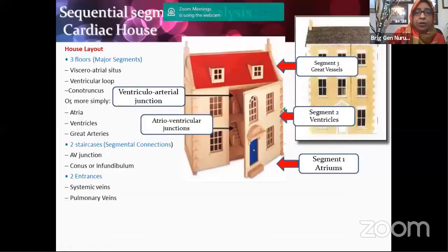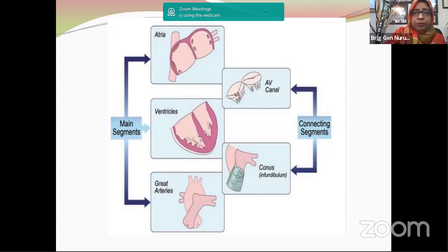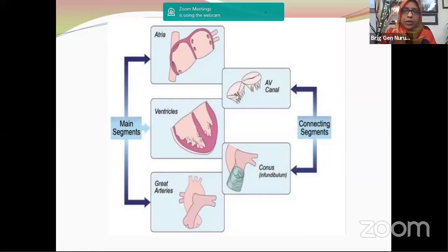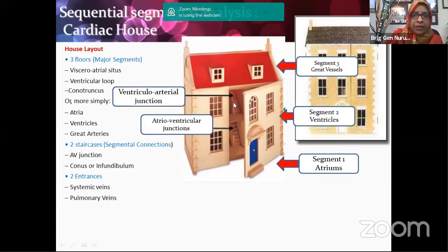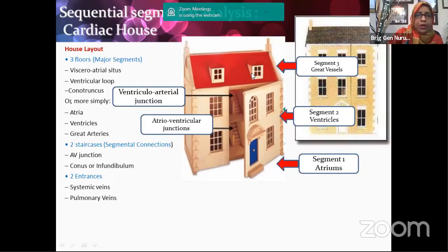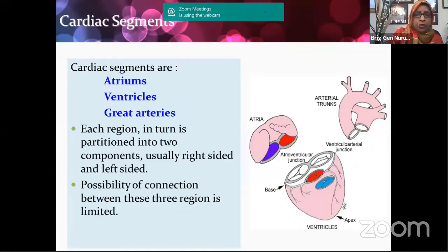The heart can be described as a house with three tiers: the first floor is the atrium, the second floor is the ventricle, and the third is the great arteries, connected by the atrioventricular connection and ventriculoarterial connection. In this house there are two sides — right and left — with right atrium, left atrium, right ventricle, left ventricle, pulmonary artery, and aorta. The three segments of the heart — atrial, ventricular, and arterial — will be shown repeatedly so that students will remember them by end of lecture.